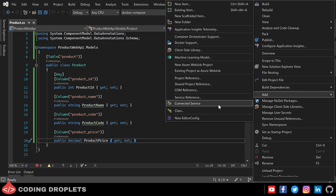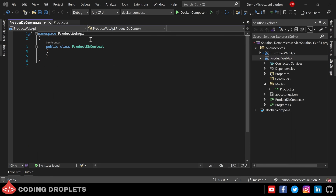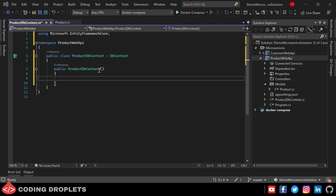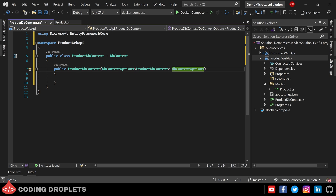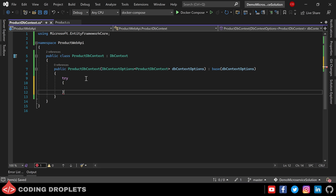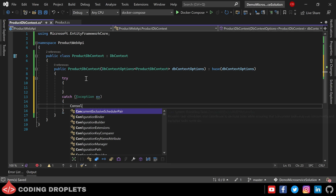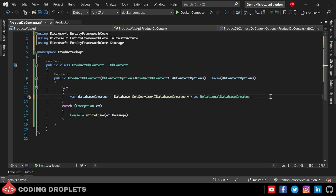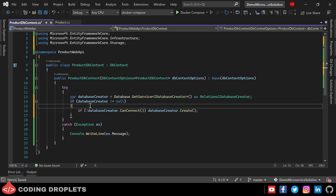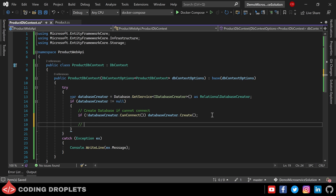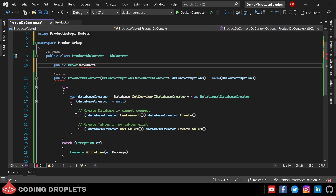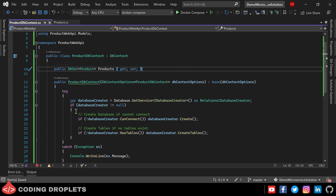Next let's create the database context class. Let me name it ProductDbContext. This class should inherit from the DbContext class of Entity Framework. Now I am creating a constructor that accepts DbContextOptions as a parameter and calls the base class constructor passing the options object to it. Inside the constructor I am creating a try-catch block. In the try block I am creating an object for the database creator, verifying it is not null, then using it to create the database if it doesn't exist and creating tables if there are no tables in the database. Next we declare the DbSet for the product entity, with the name Products.